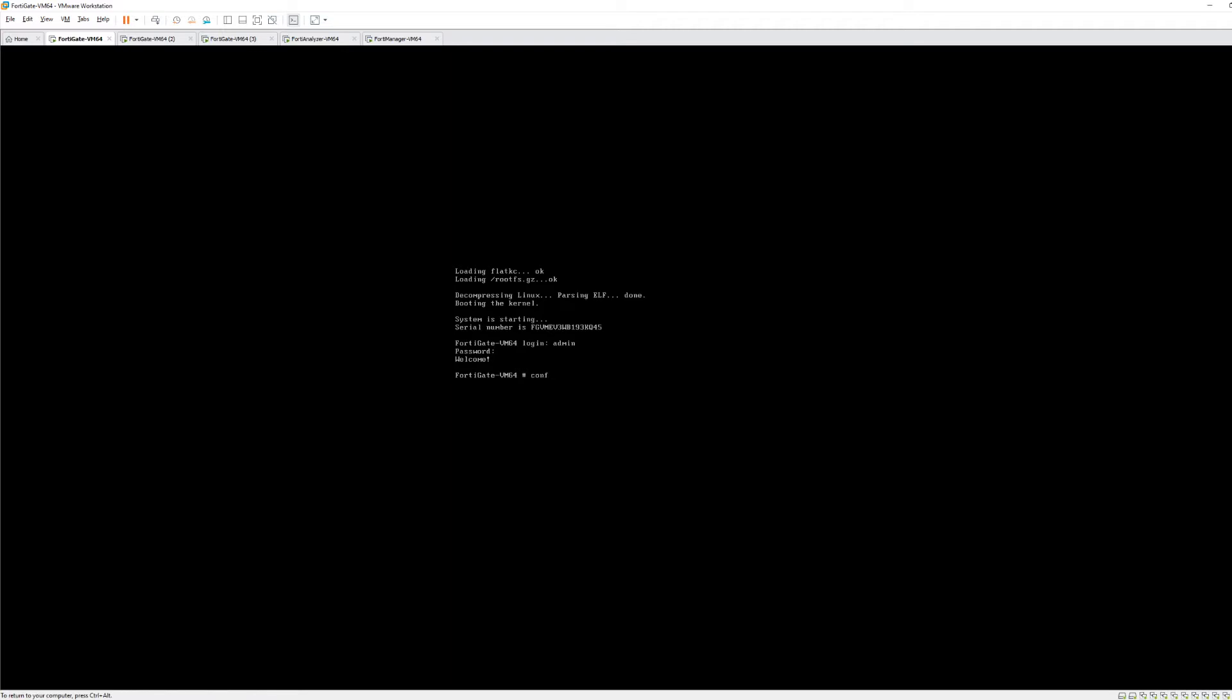First thing I'm going to do is configure system interface. Then we're going to edit port 1. Then we're going to set the mode to static. Currently it's in DHCP. We're going to set IP 10.1.1.105 in the slash 24.